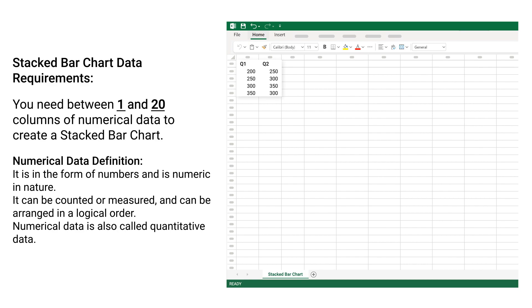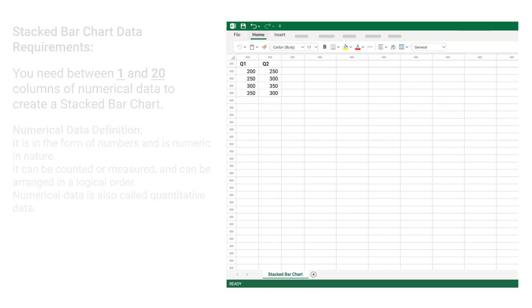Numerical Data Definition: It is in the form of numbers and is numeric in nature. It can be counted or measured and can be arranged in a logical order. Numerical data is also called quantitative data.